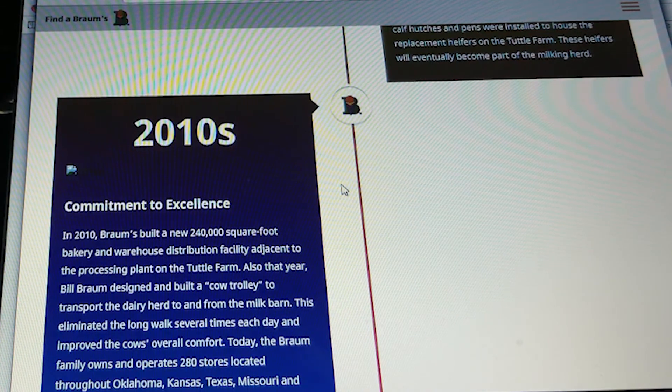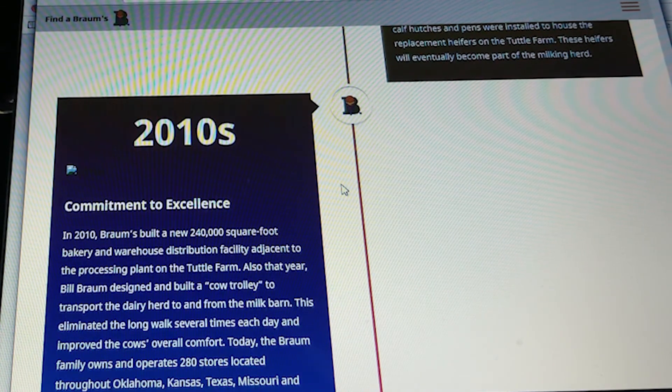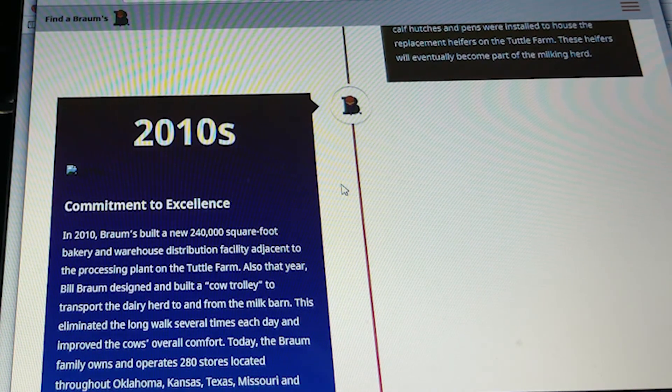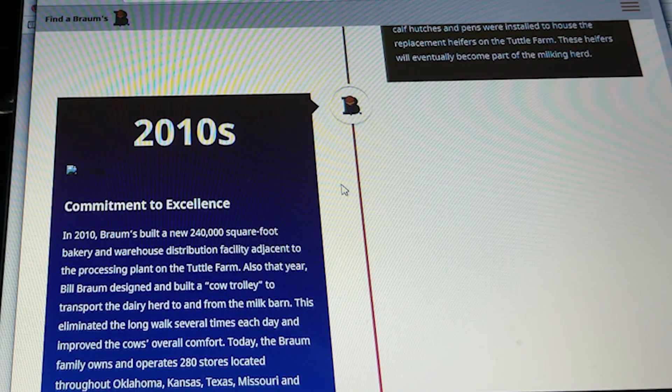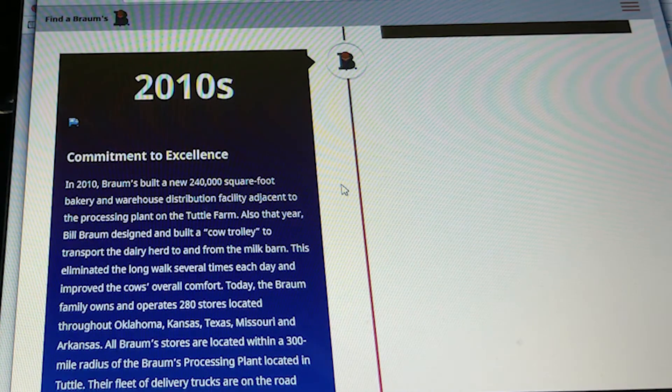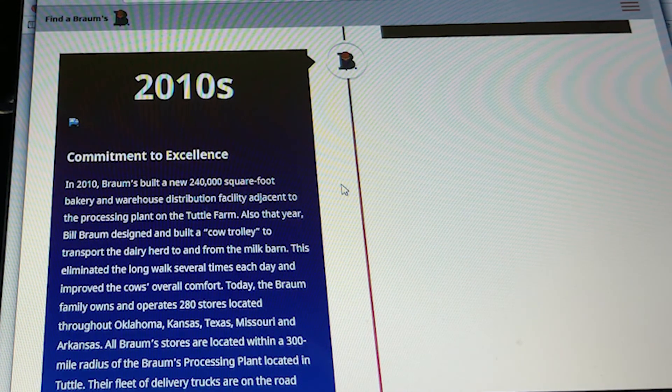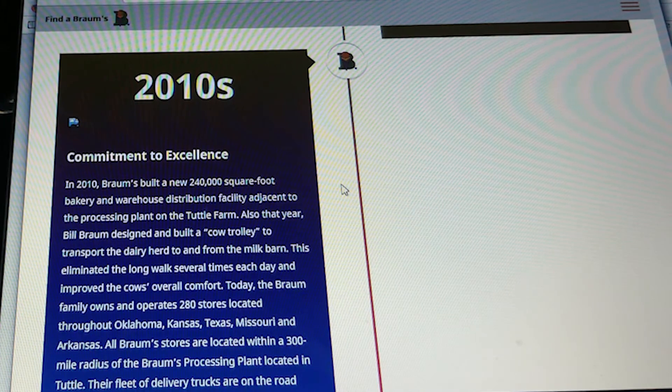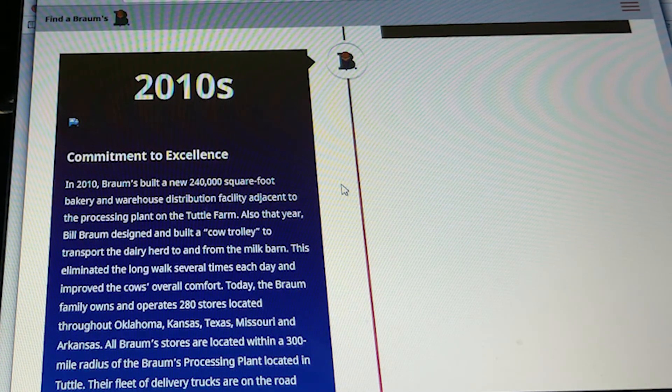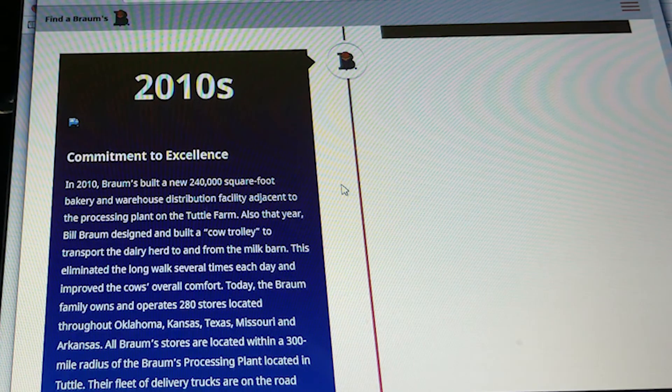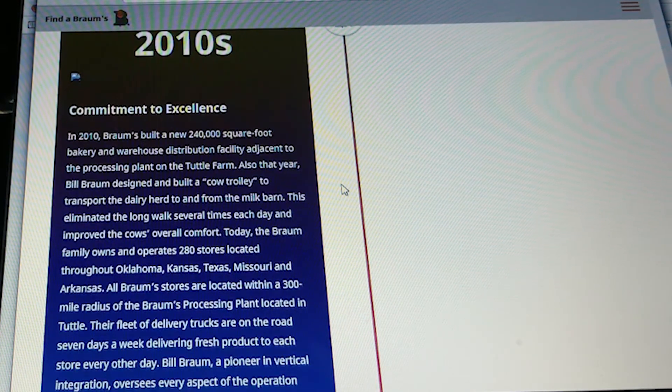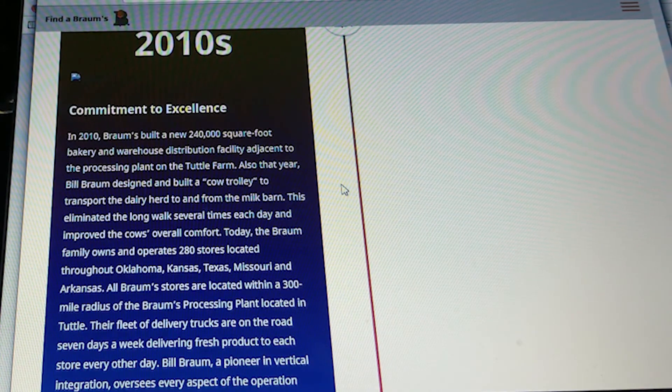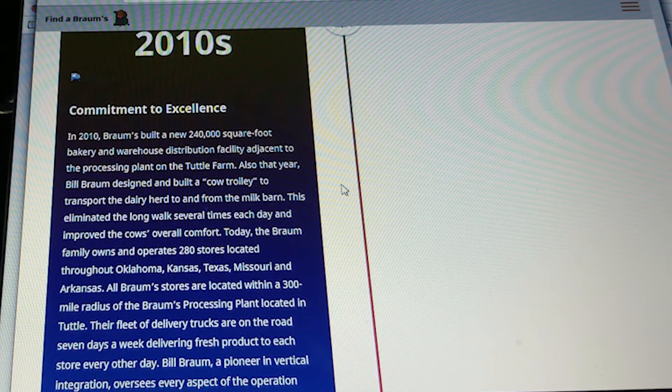Today, the Brahms family owns and operates 280 stores located throughout Oklahoma, Kansas, Texas, Missouri, and Arkansas. All Brahms stores are located within a 300-mile radius of Brahms processing plant in Tuttle. Their fleet of delivery trucks are on the road seven days a week, delivering fresh product to each store every other day.